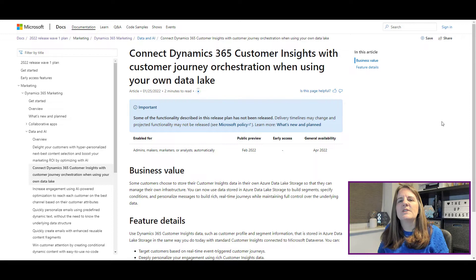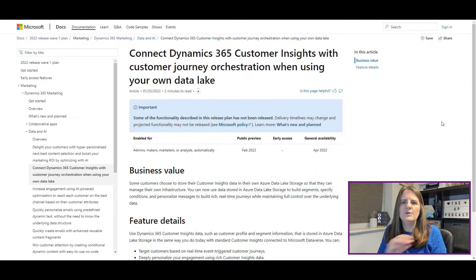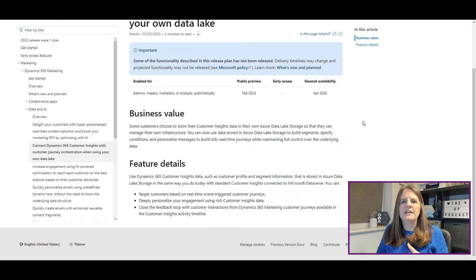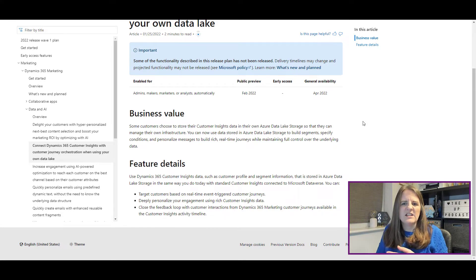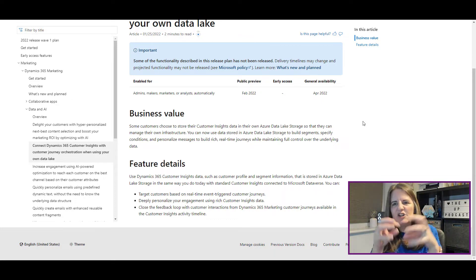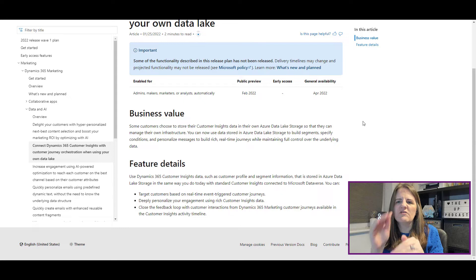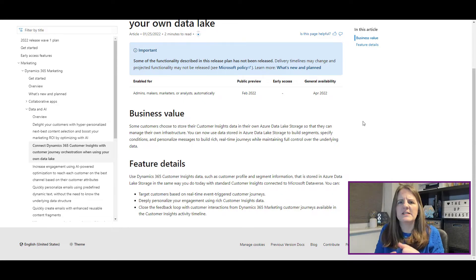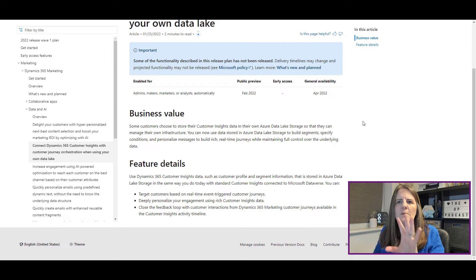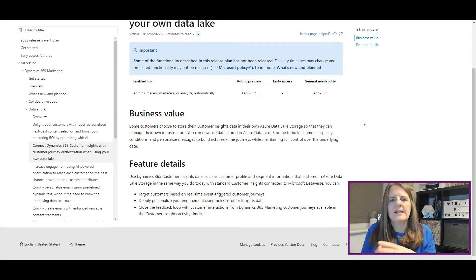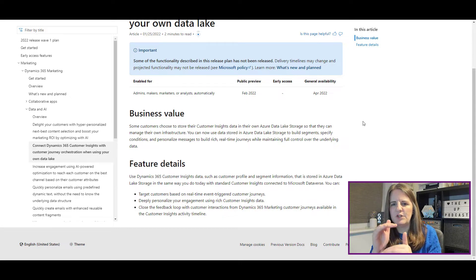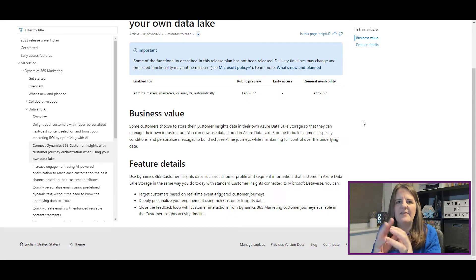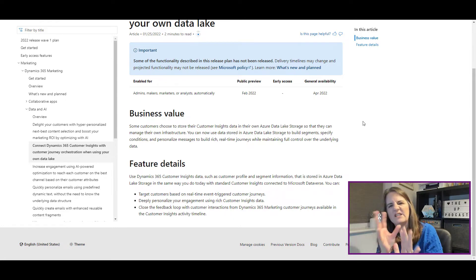This one is connecting Dynamics 365 Customer Insights with customer journey orchestration when using your own data link. This refers to storage of data so you can create Power BI reports and access underlying interaction data — like email opens and clicks — and combine that with your Customer Insights data to use them together. Again, no screenshot and not a lot of detail, so it'll be interesting to see how this plays out.